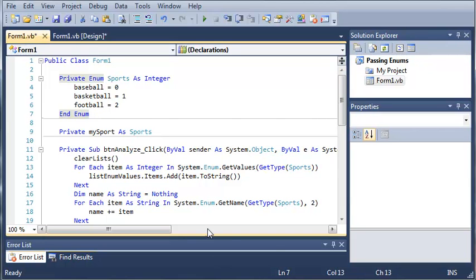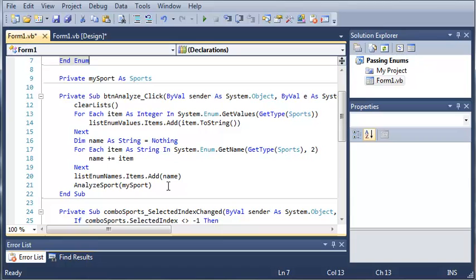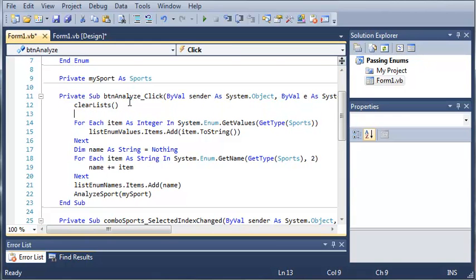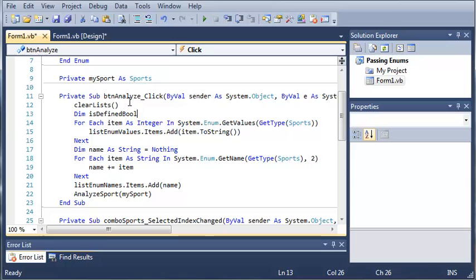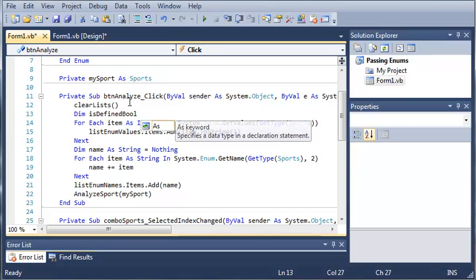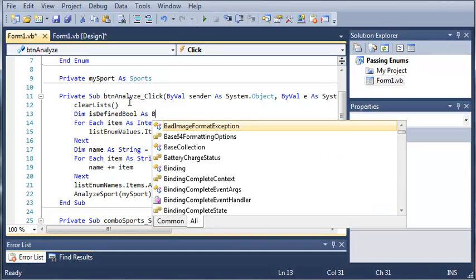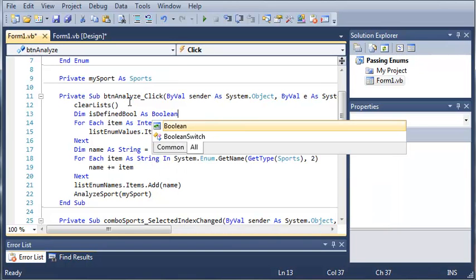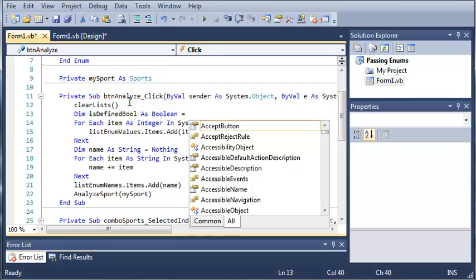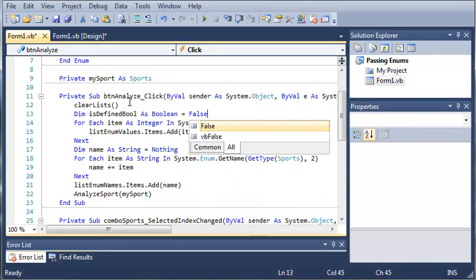So the way we do this is, let's come out here to button analyze click, and we're going to add some code here. We're going to declare a boolean value up here. So we'll just type Dim isDefinedBool As Boolean, and we'll go ahead and set that equal to false.